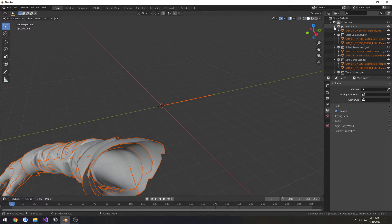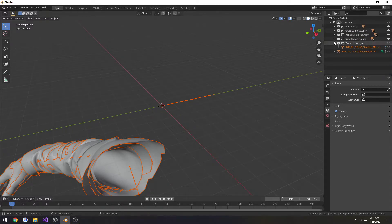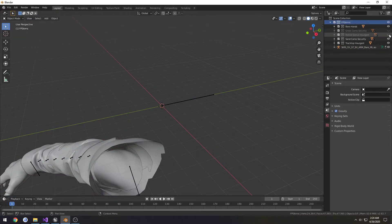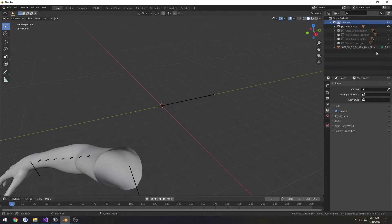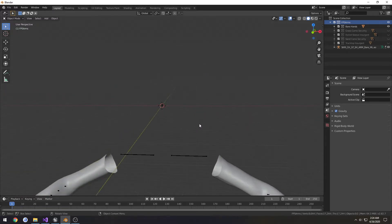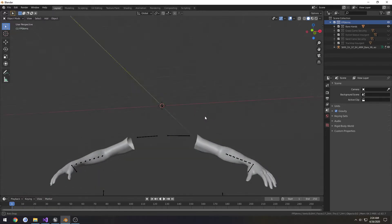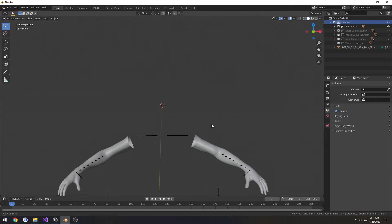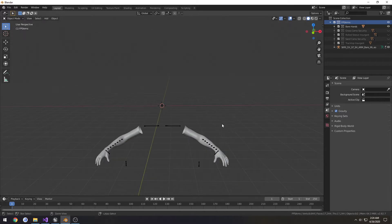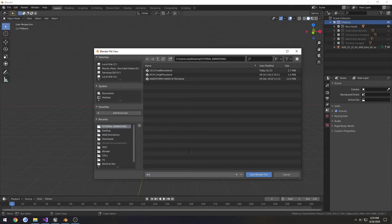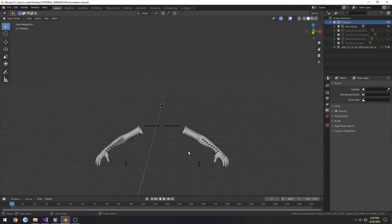That's going to put them all under this collection here. I'm going to rename the collection to FPS Arms, and I'm going to hide all of the clothing. As you can see, it's underneath the world, just how we want. I'm going to go ahead and save this Blender file. I'm going to call it Animations and save.